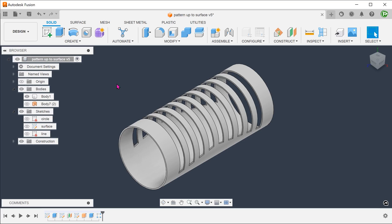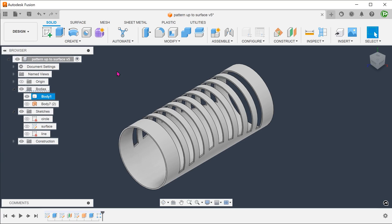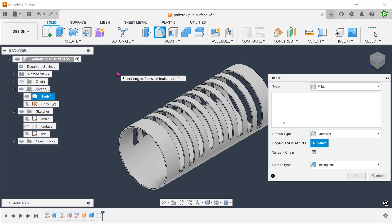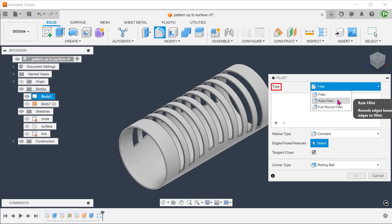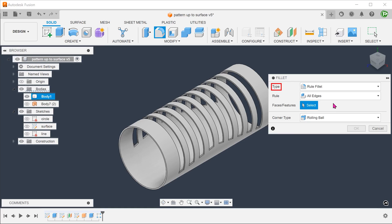The use of rule fillets solves this problem. Instead of selecting edges, we will be selecting features. Begin the fillet command. For type, select rule fillet. For rule, select all edges.